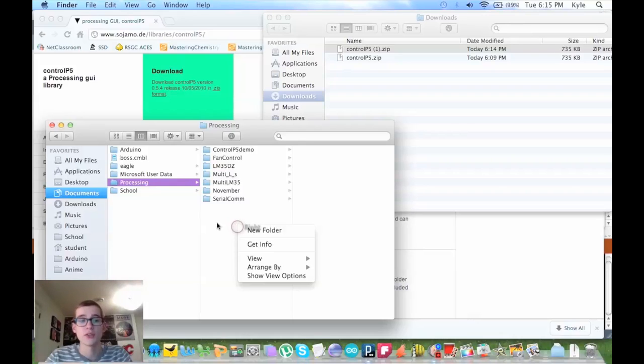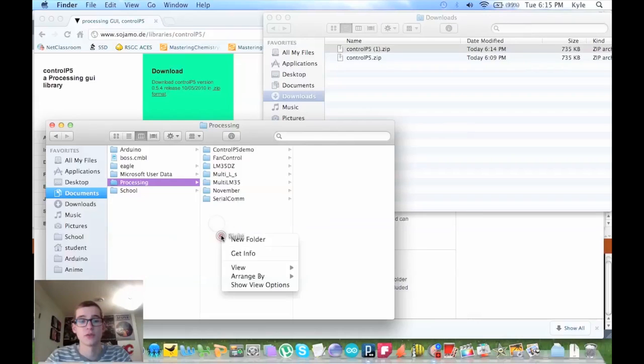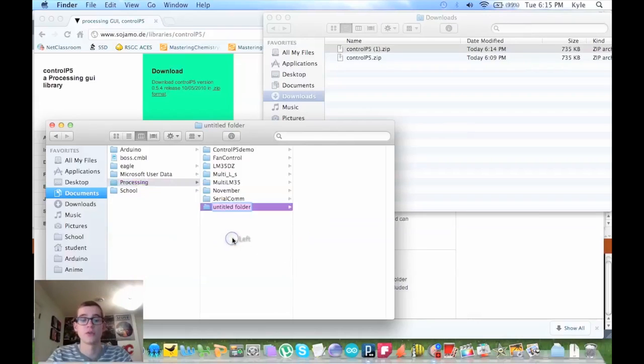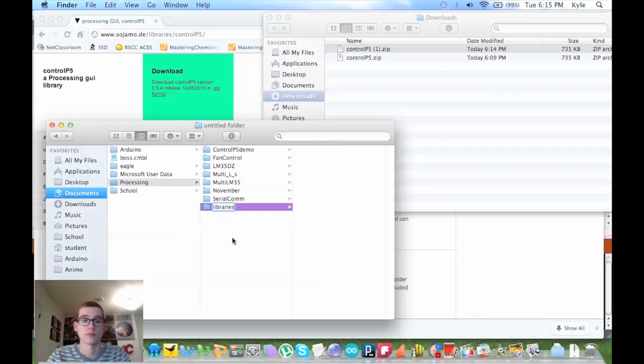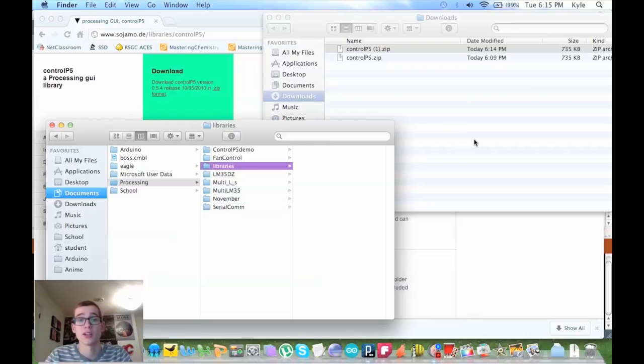Inside your processing folder, you want to make a new folder called libraries. Make sure it's in all lowercase, or else it won't find it.